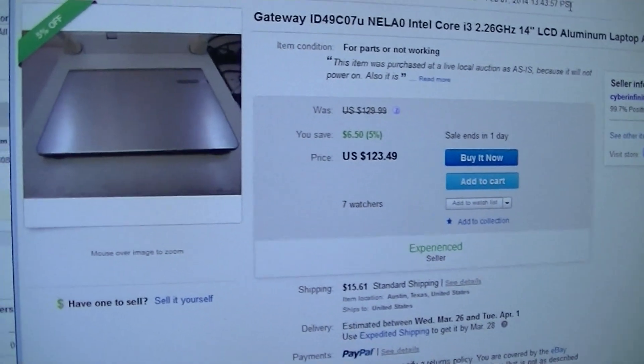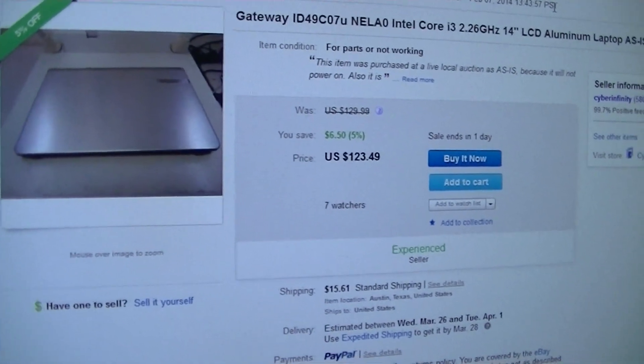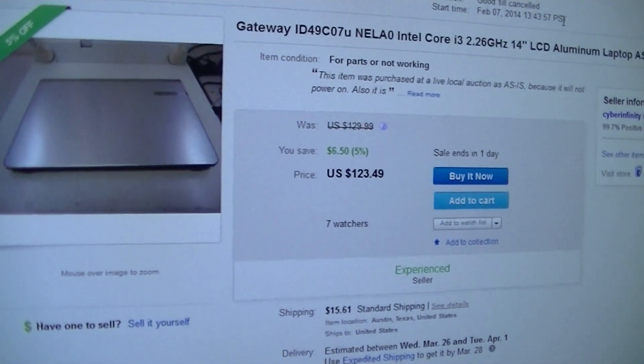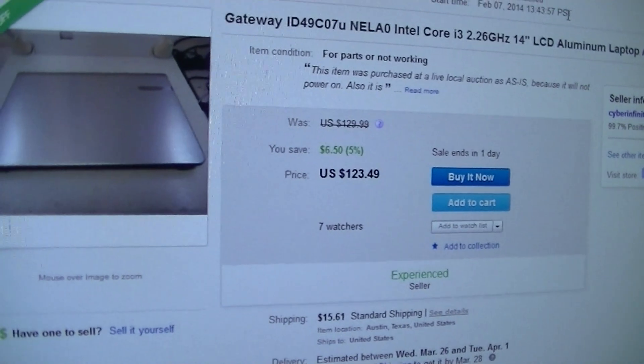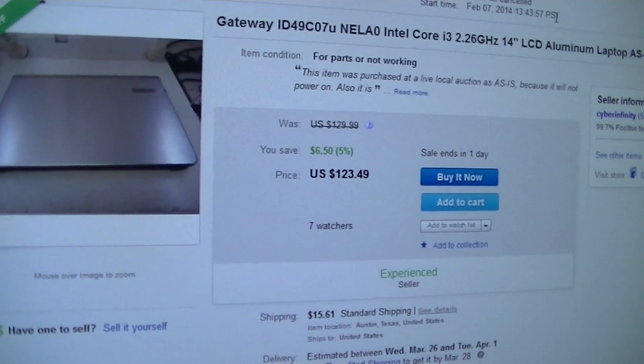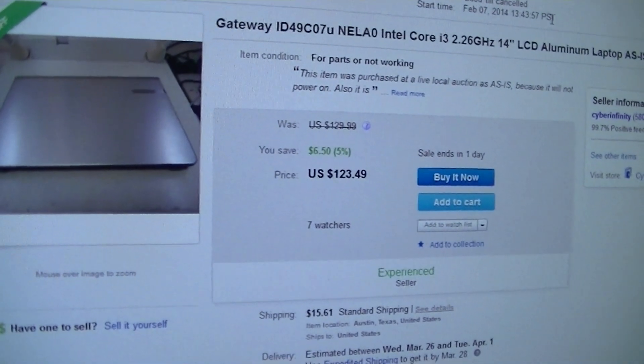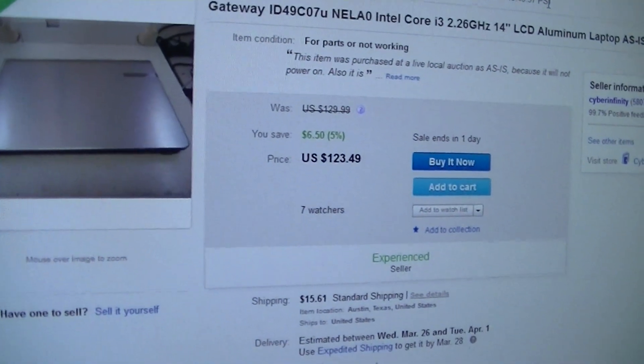Hi everybody, thank you for joining us at Austin Cybershop. Today we have a Gateway ID 49C07U.